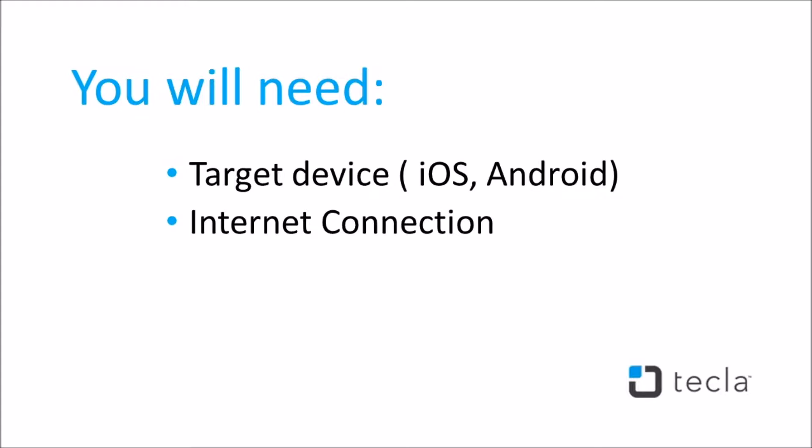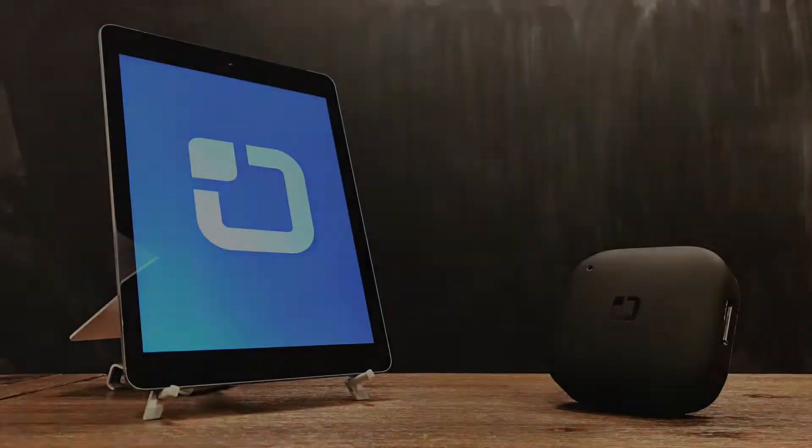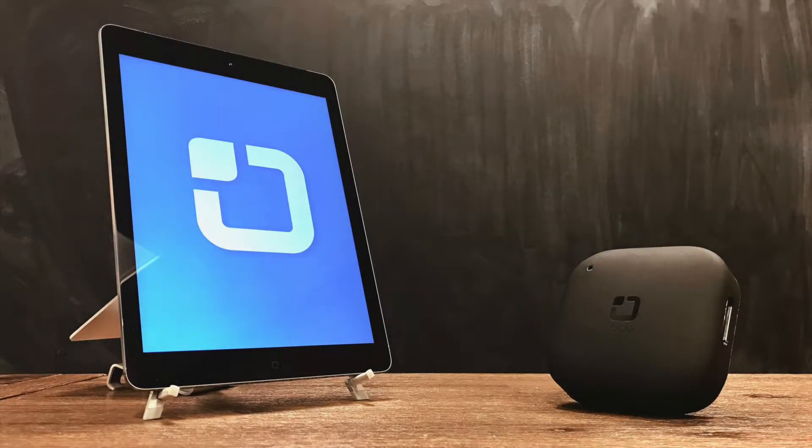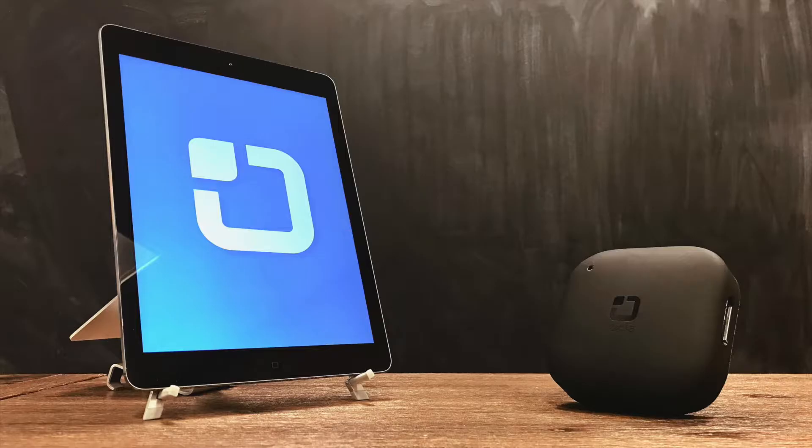For the purpose of this video, we are using an iPad with a single switch and auto-scanning enabled.